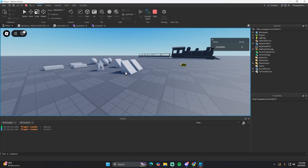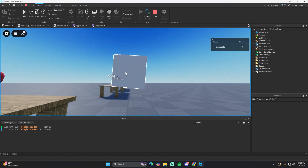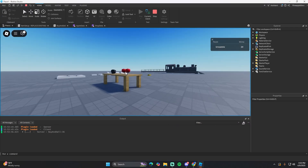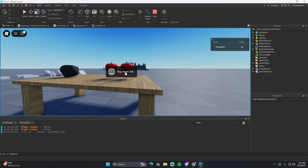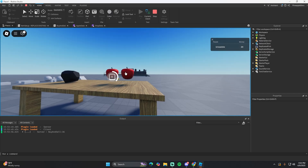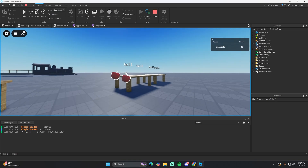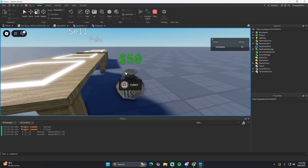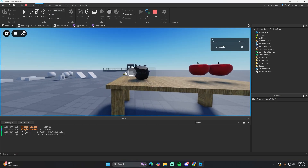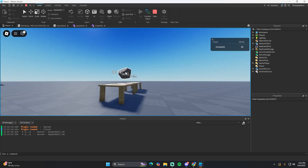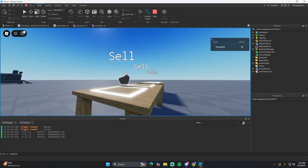Hit play and test it: sell something to get the money, then go to the buy table — it should say Buy Apple for 10. Hold E and it gives you an apple that you can sell again for 50. Note that coal isn't sellable, so if you put coal in the sell area it just does nothing.